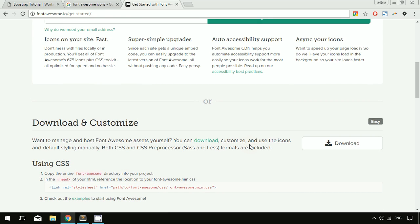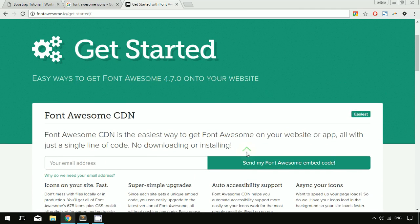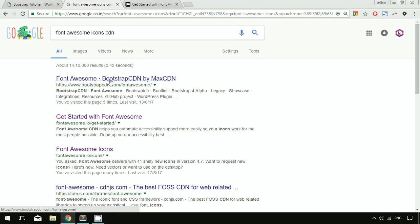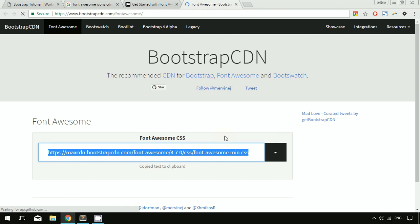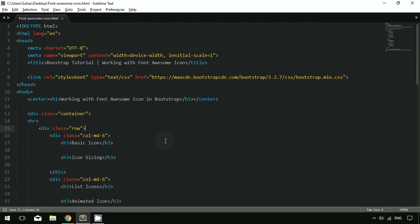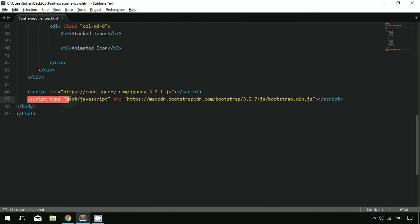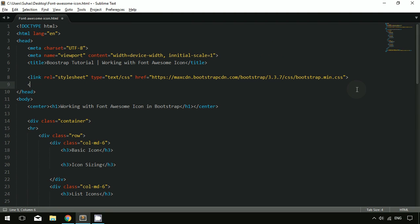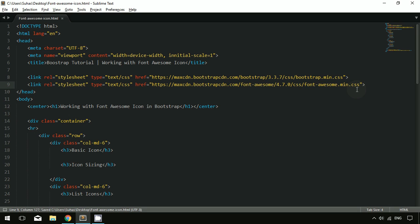The preferable way for using Font Awesome icons is using a CDN. Just go to Google and search for 'Font Awesome icon CDN', click the first result, and copy the CDN link. I have already created a file with the Bootstrap link, Bootstrap JavaScript, and jQuery linked. To link Font Awesome, type the link tag with relation equal to stylesheet, type equal to text/css, and paste the CDN link in href.